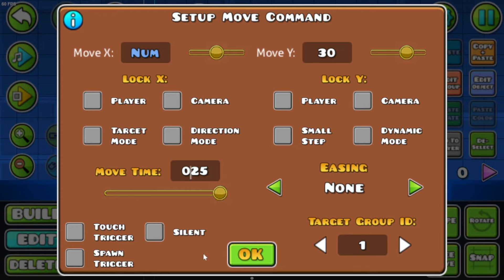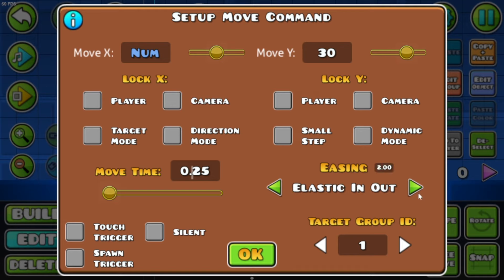Next you can select the Easing. I really like Elastic In-Out or Bounce In-Out. For platformer mode, you would want to select Touch Trigger. If you're using a Toggle Trigger, select Spawn Trigger.